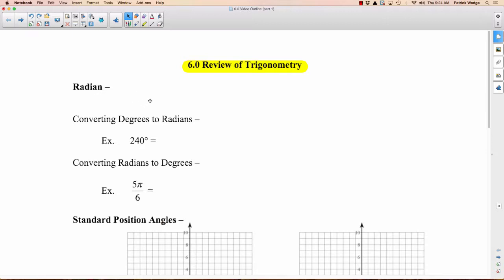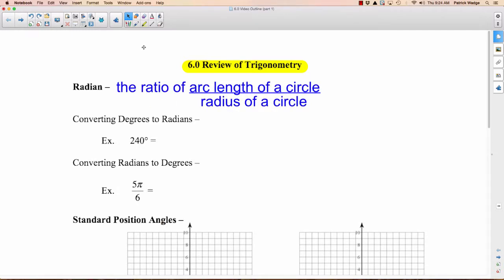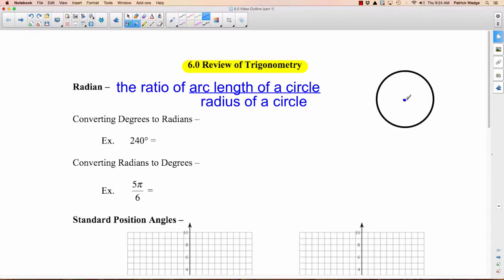A quick reminder of what a radian is — it's a way to measure an angle. Before grade 12, you'd always measure angles in degrees, then we started switching to radians. It's the ratio of an arc length of a circle compared to the radius of the circle. Here's my circle with the center here. If I draw a radius r, and I travel along the arc the exact same distance, then what I get in there is one radian.